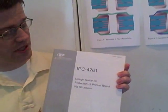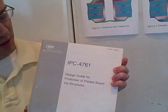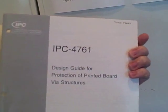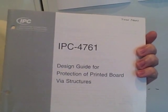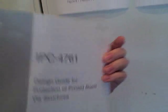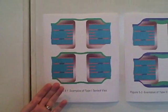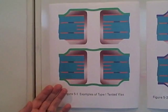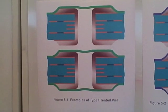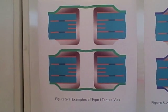And we're actually going to answer that in two parts. The first part is what IPC currently has in terms of published documents, and secondly, what IPC will have in the future, in future standards revisions. The first part of the answer is what IPC currently has, and that is IPC 4761. This is our design guide for the protection of printed board via structures. What I'm going to show today are the seven identified types or categories of via protection that this document addresses.